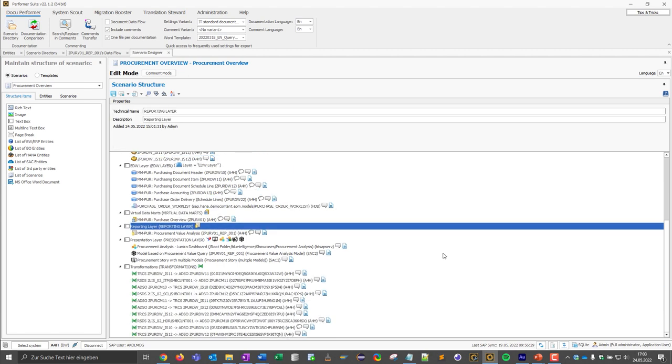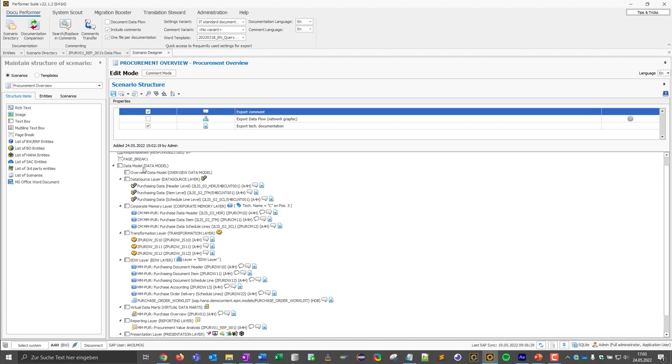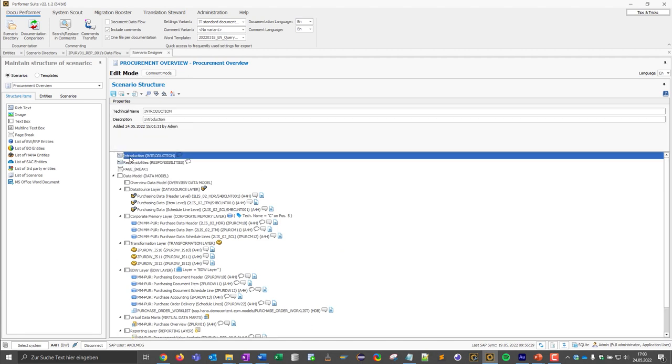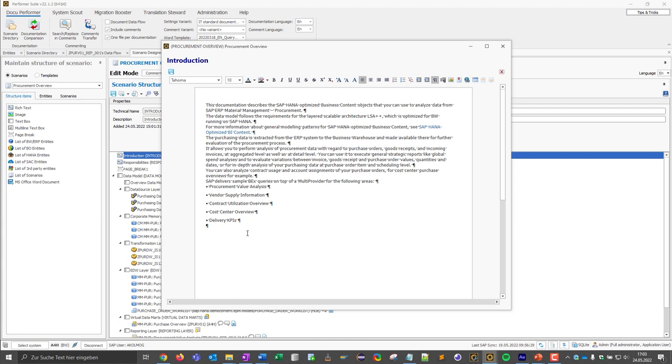I can make certain adjustments in this scenario. For example, I can remove certain objects that are not included in my later documentation. I can also add certain structure elements to the scenario. These structure elements represent a chapter in the later documentation and can be filled with content at the same time. With this manually added content, I can add cross object or organizational information to the documentation. In our case, helpful information about the data model in the introduction or information about the responsibilities and so on.